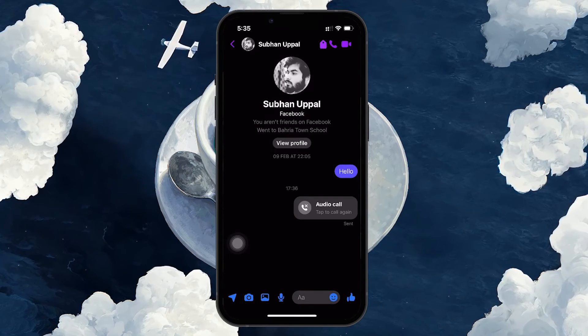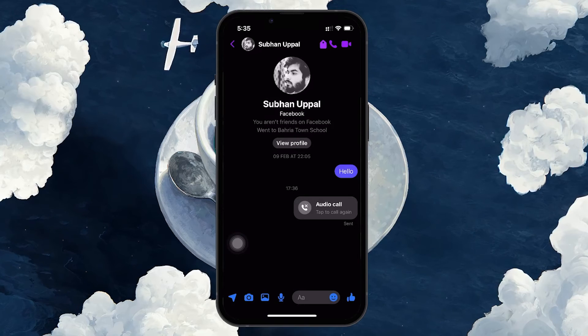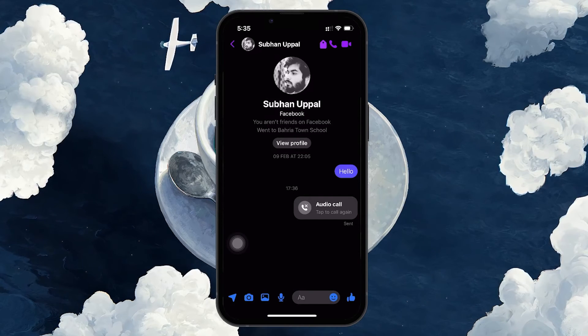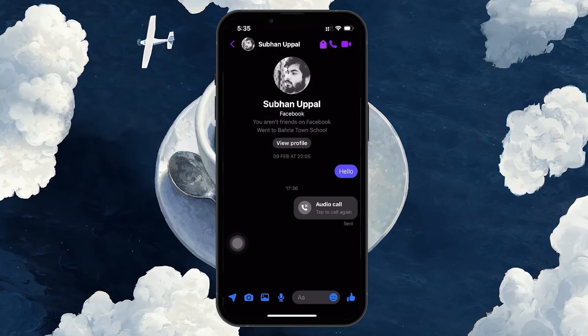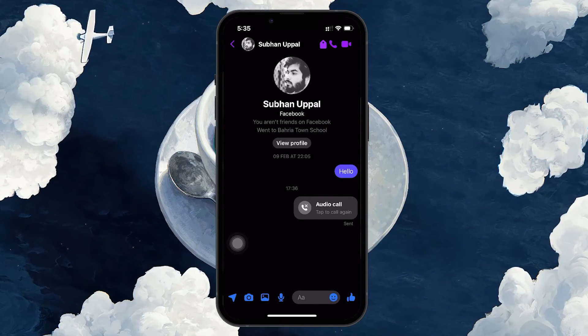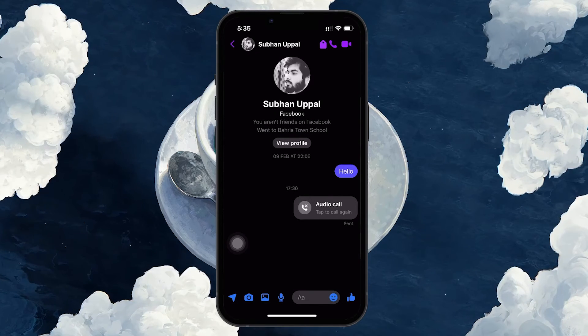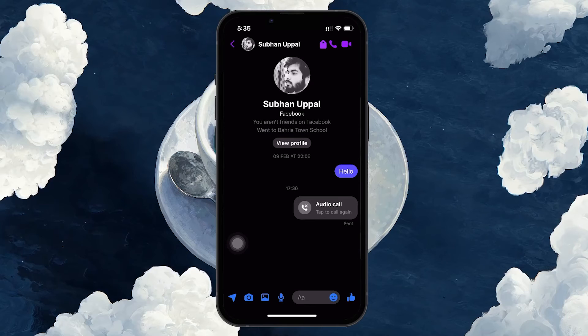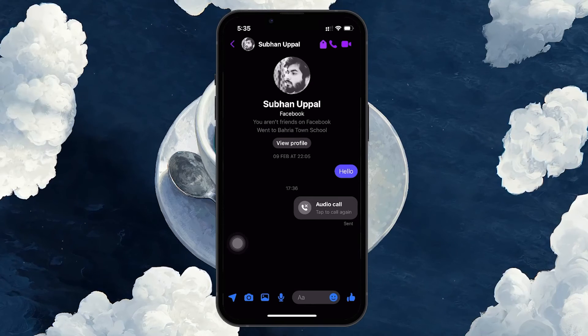Again, this isn't an absolute indication of being blocked, as they might have settings that prevent calls from non-contacts or others from going through.